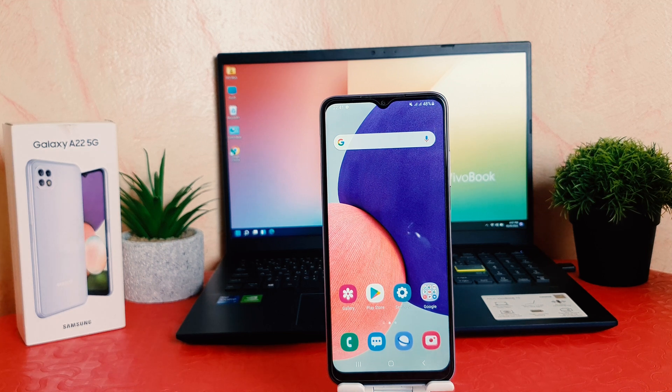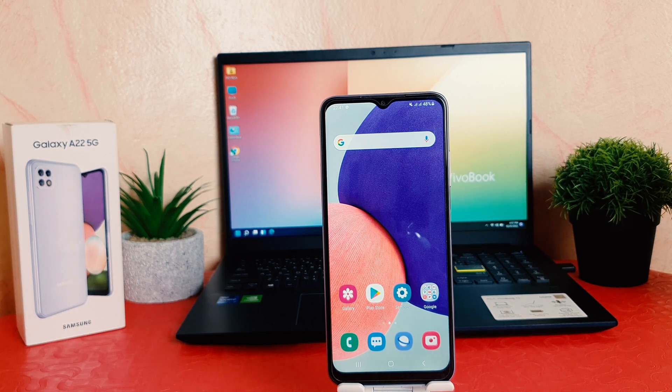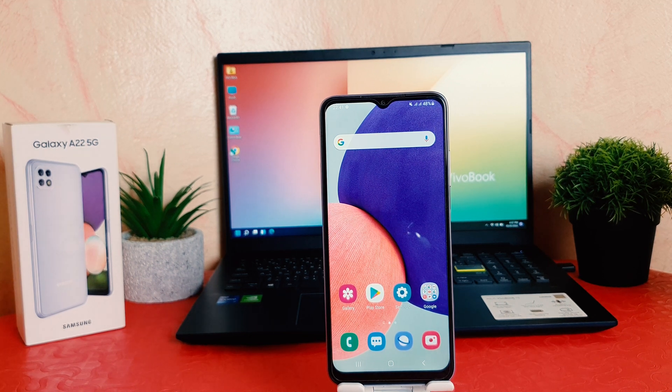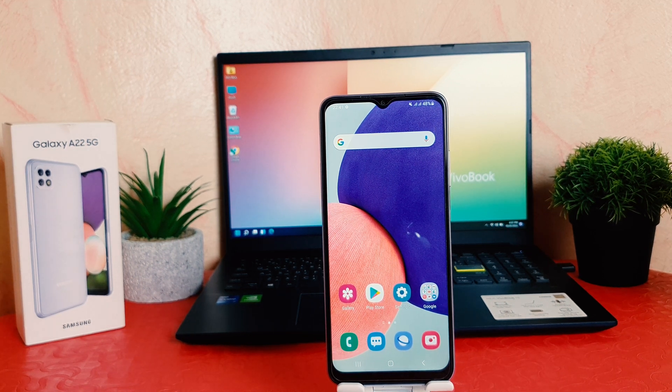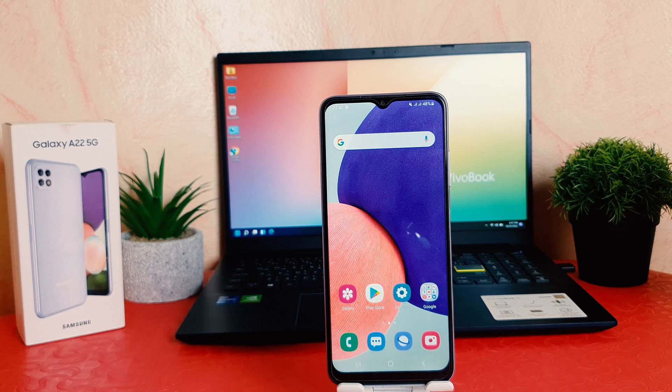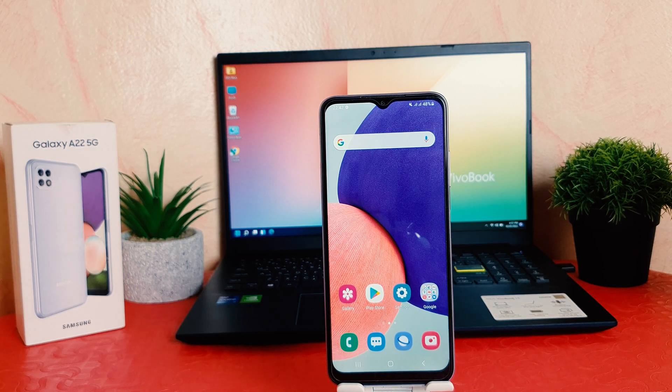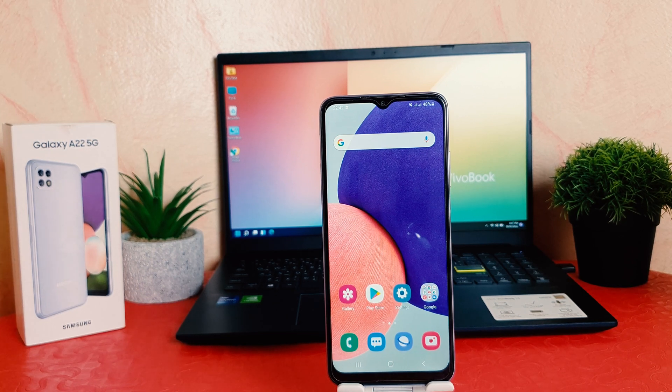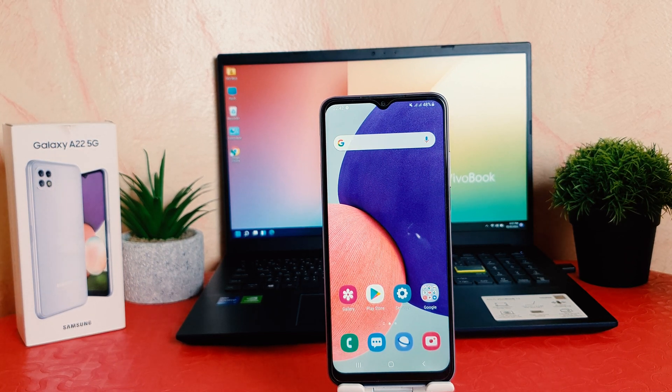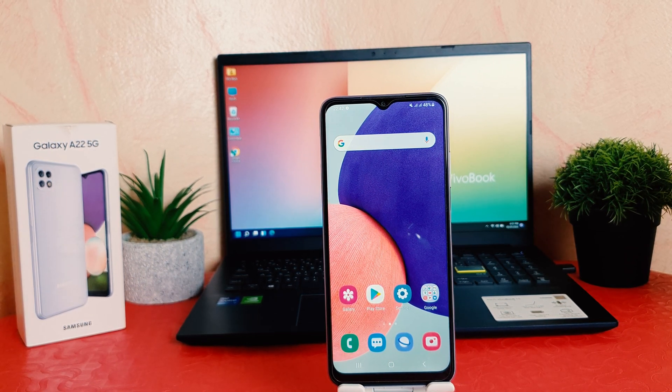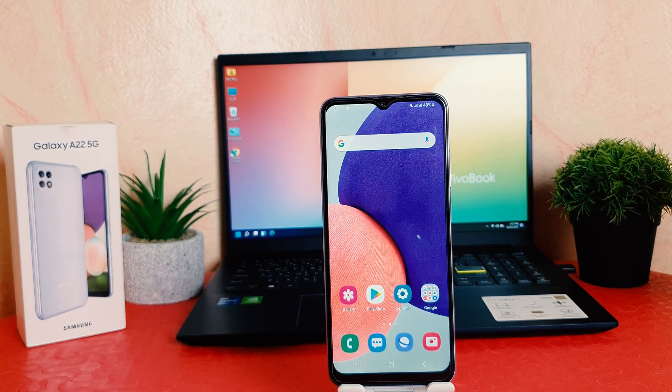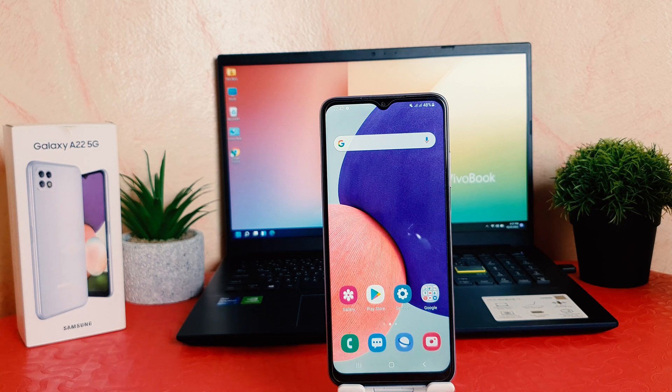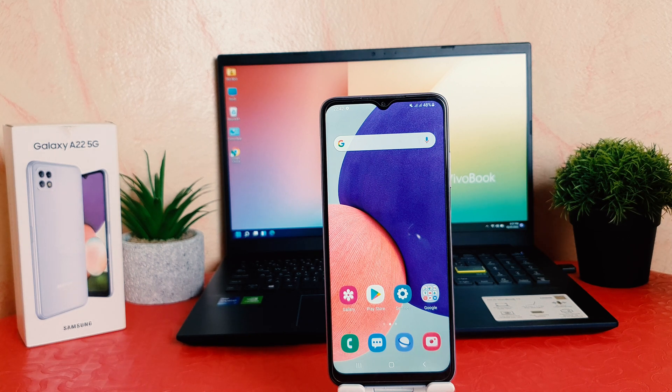Hello and welcome back to another tutorial. In this tutorial, I'm going to share with you how to change font style in your Samsung Galaxy A22. So let's take a look at how to do that.